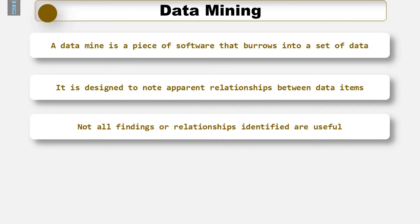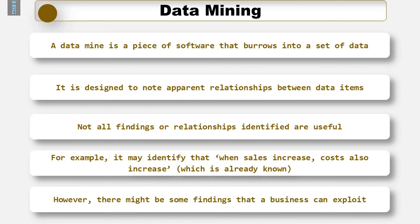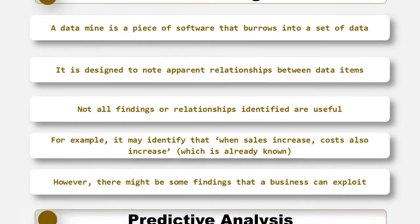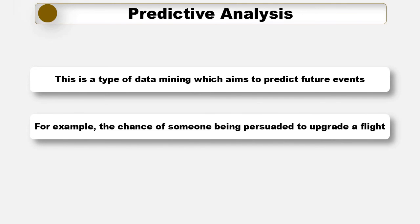A finding may or may not be useful. For example, it may say when sales increase, costs tend to increase, or when sales increase, profits tend to increase. Well, you may well have known this anyway. However, on occasion, it may just tell you something you didn't know and that you can exploit to your advantage. Another thing to mention is predictive analysis. This is a type of data mining which aims to predict future events. For example, the chance of someone being persuaded to upgrade the flight.